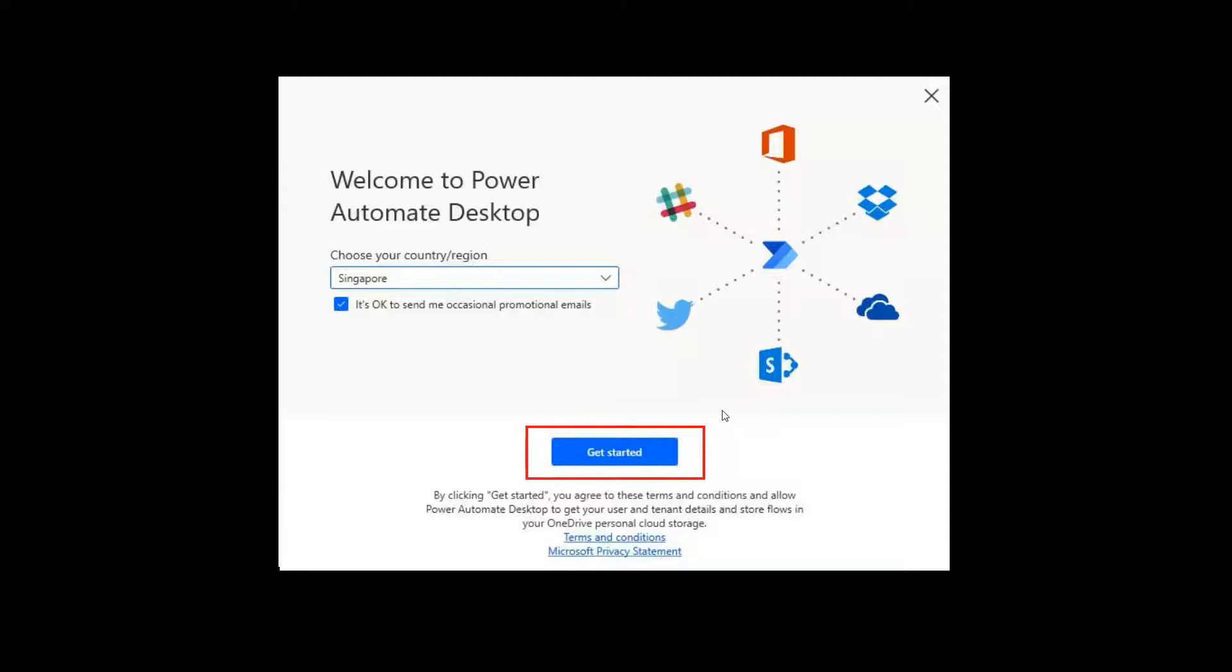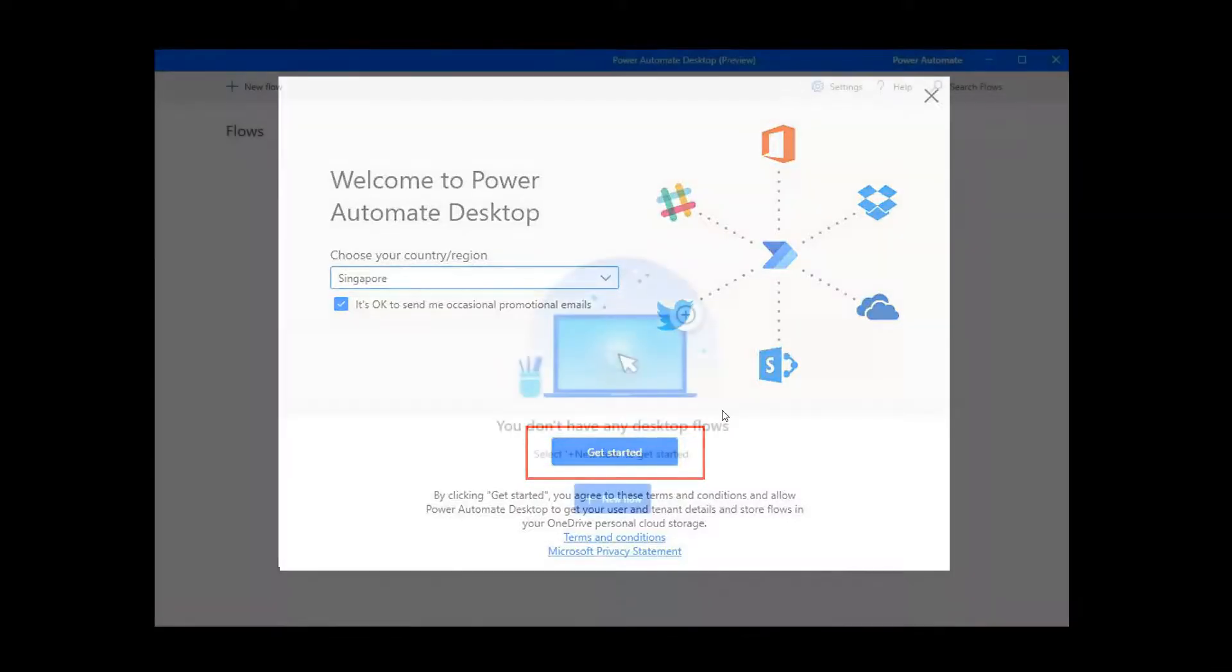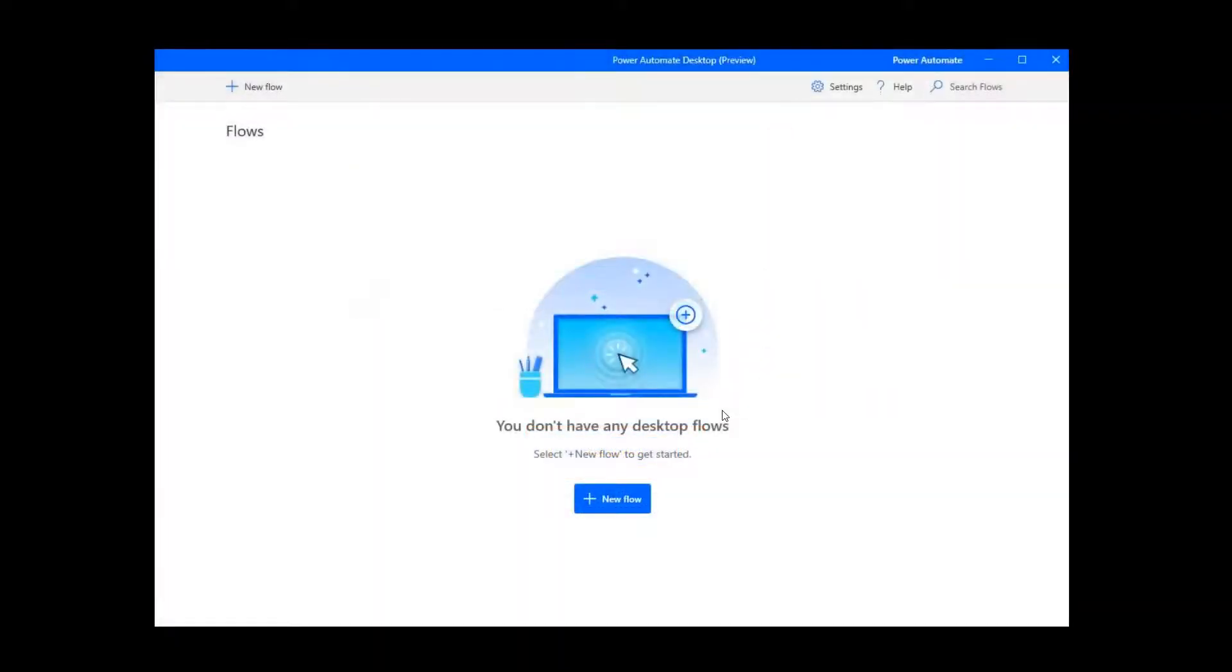So next, click on the get started button. And when you see this screen over here, it means that you have successfully installed and signed into Microsoft Power Automate desktop.